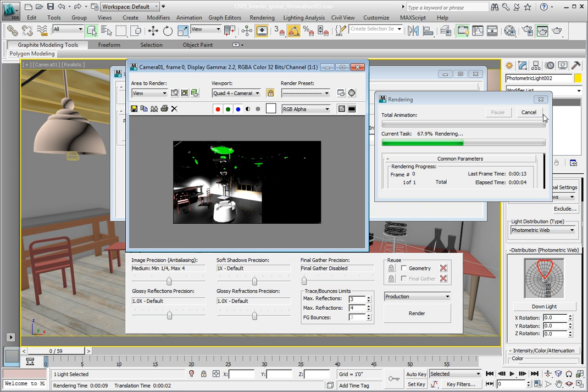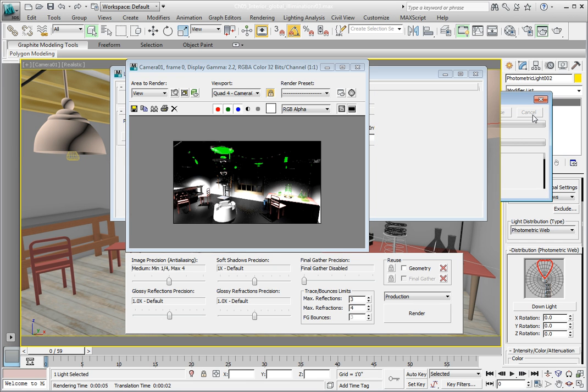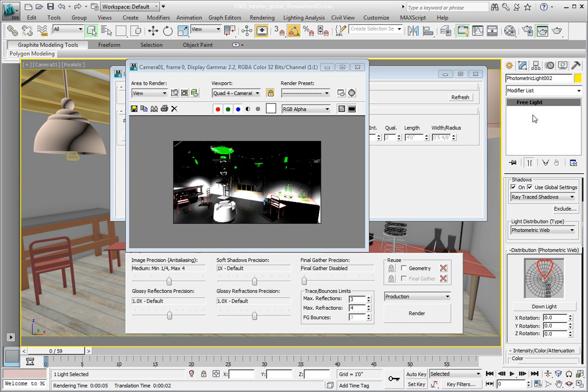Now here's what we don't want to do. We don't want to go and adjust the lights. These lights are set to the factory definition for this particular fixture. Now we want to adjust our exposure control so that we see a properly exposed rendering.